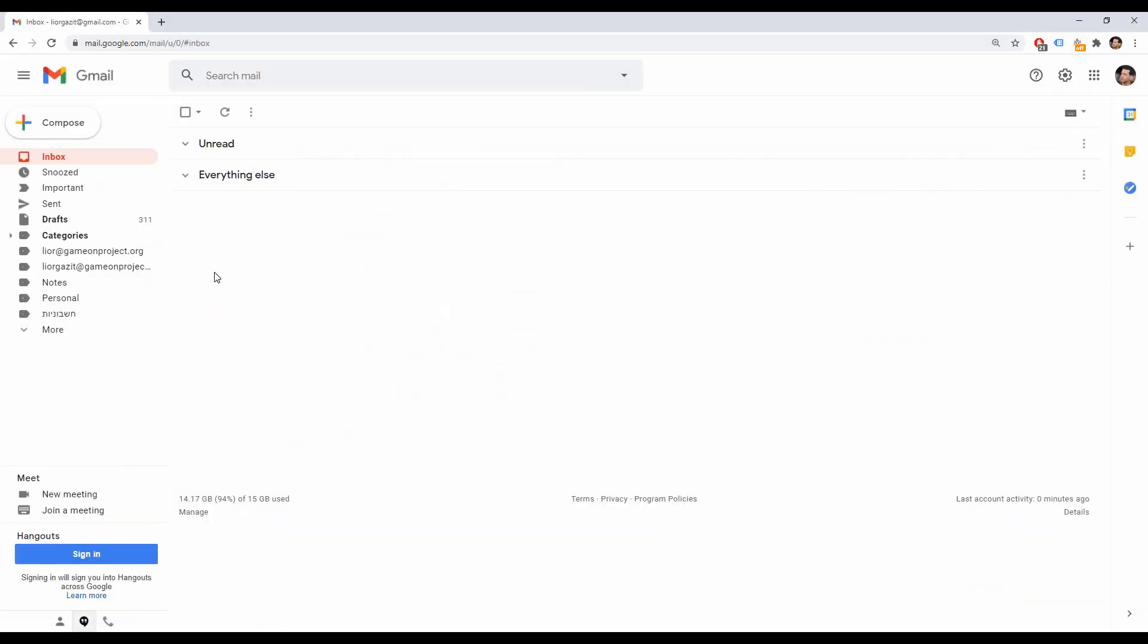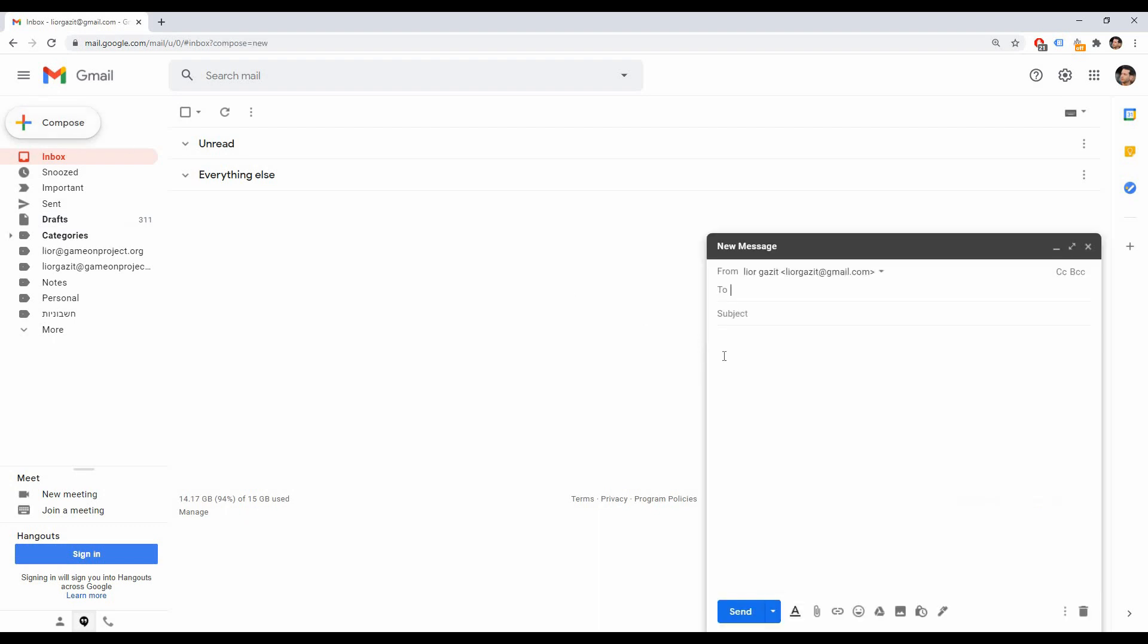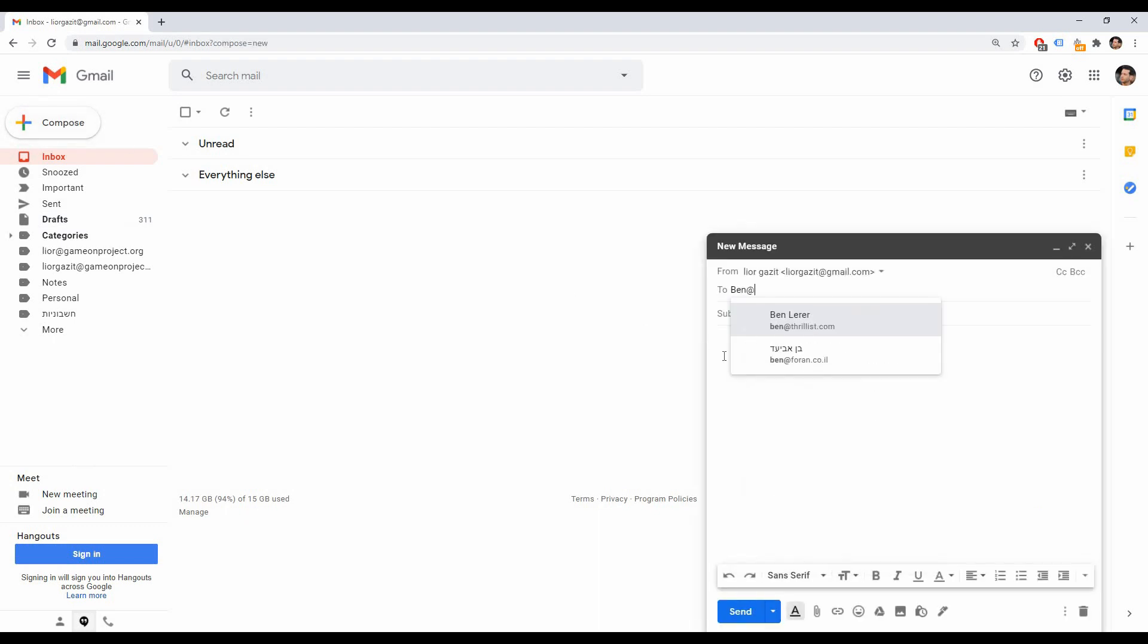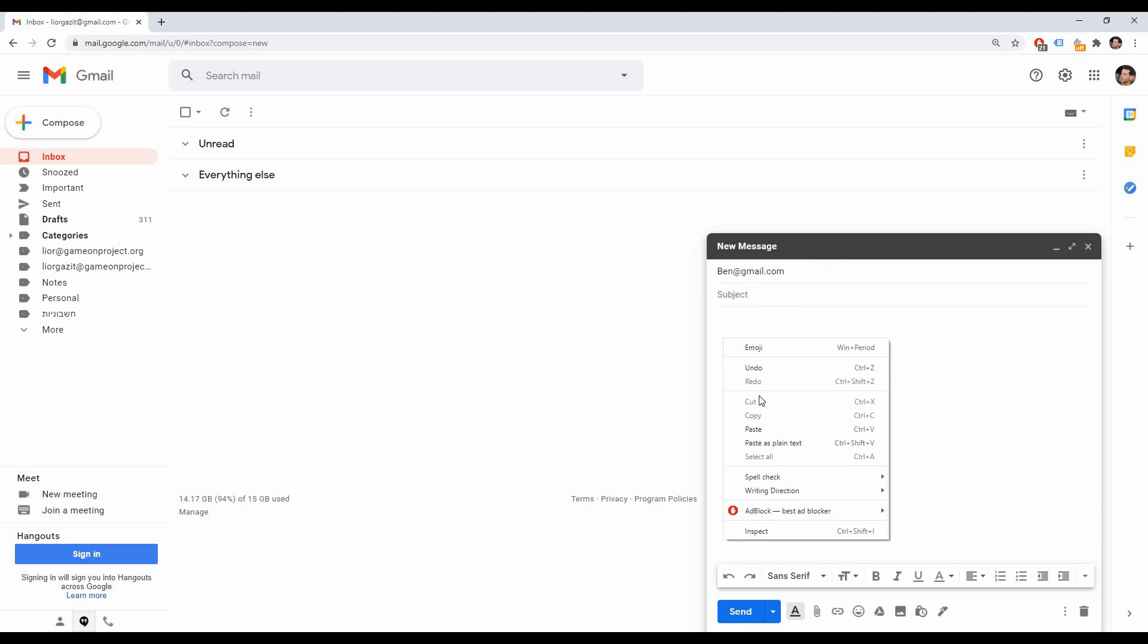Now go to your email inbox and create a new message addressed to your client. Then paste the copied link in one of two ways.